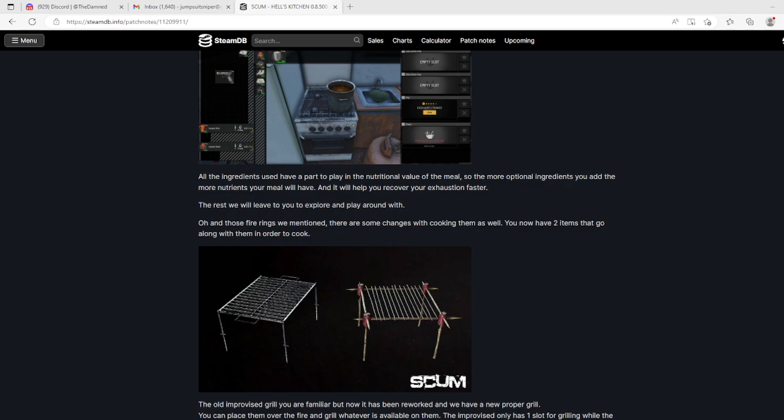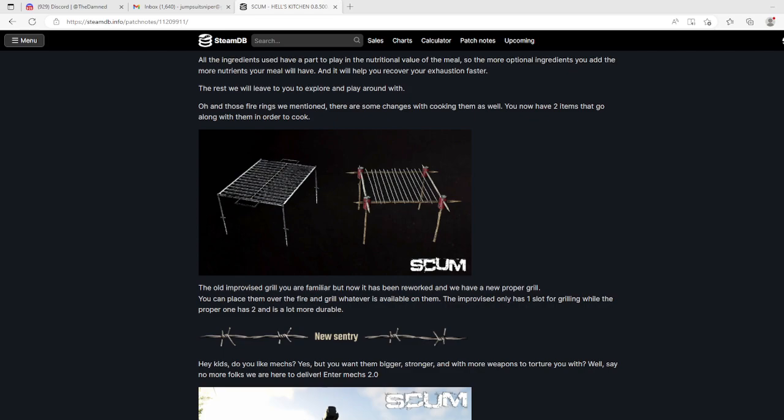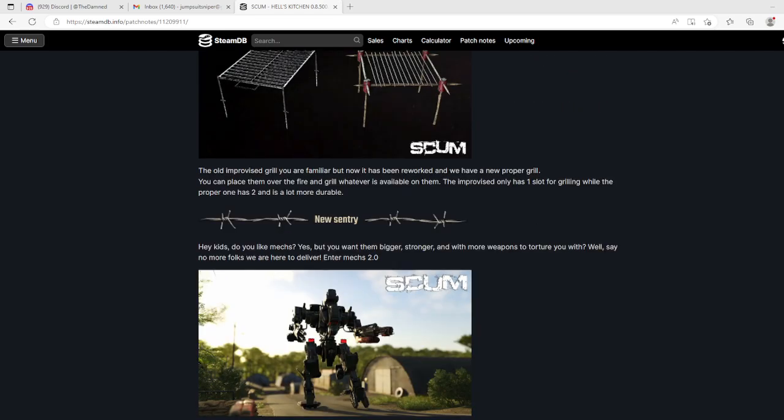The rest we will leave to you to explore. There are some changes with cooking on fire rings as well. You now have two items that go along with them. The old improvised grill you are familiar with has been reworked, and we now have a new proper grill. You can place them over the fire and grill whatever is available. The improvised only has one slot for grilling while the proper one has two and is a lot more durable.